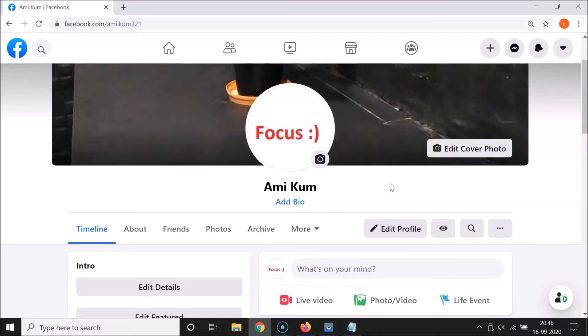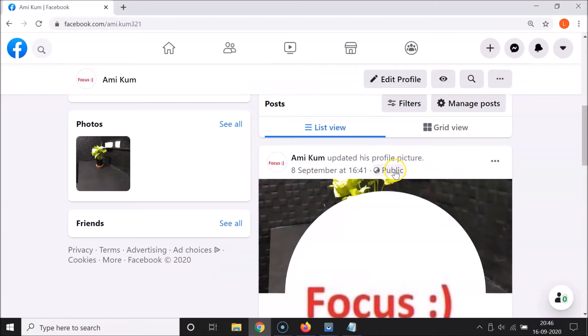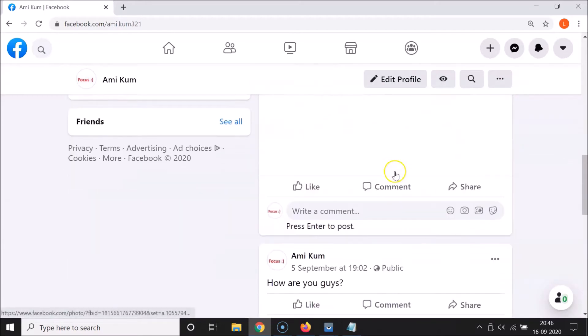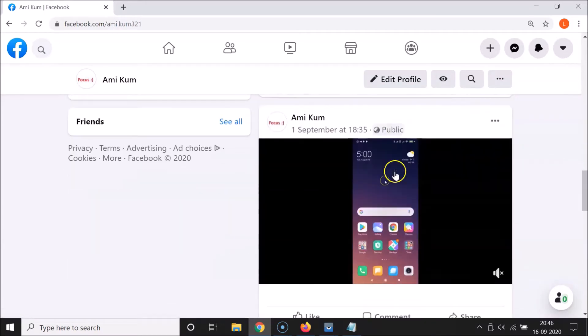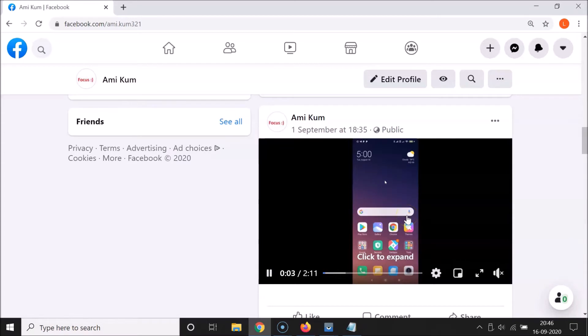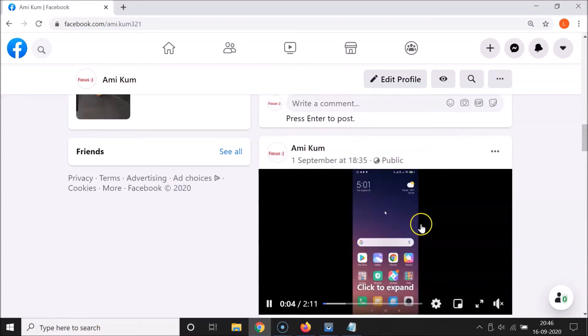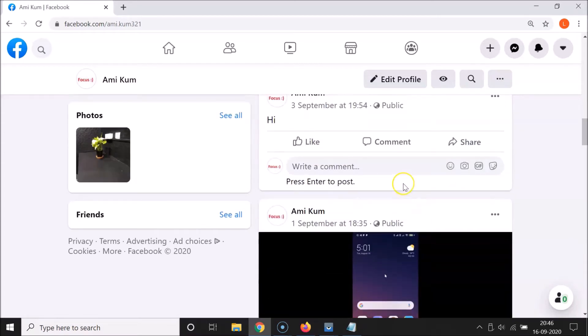First of all, let me show you that I have autoplay videos enabled. So let me scroll down. I have one video here and you can see guys, it started autoplaying. So let's turn off video autoplay in Facebook on computer.